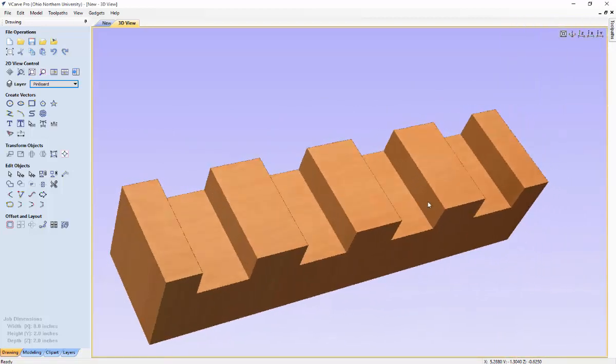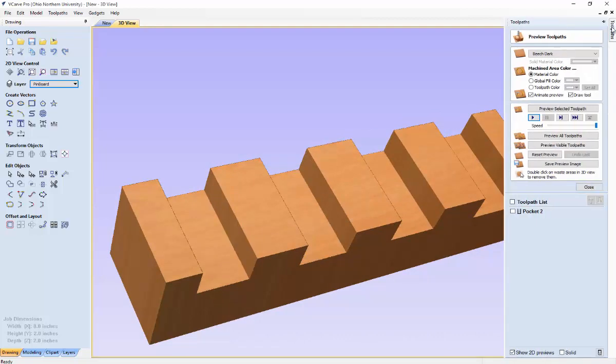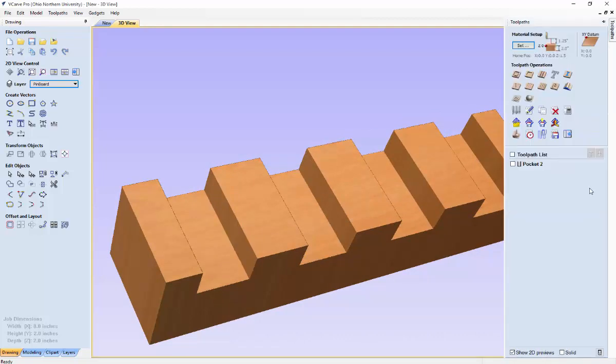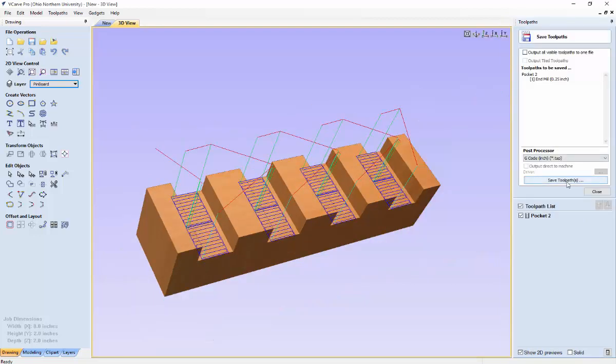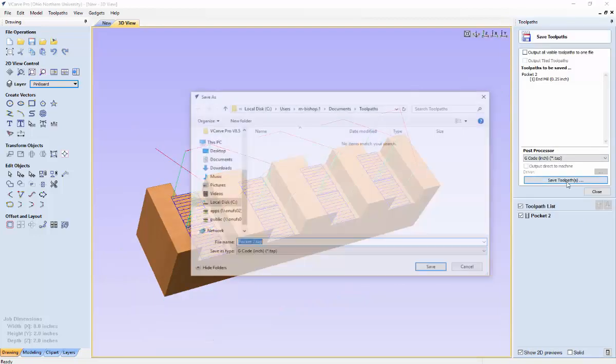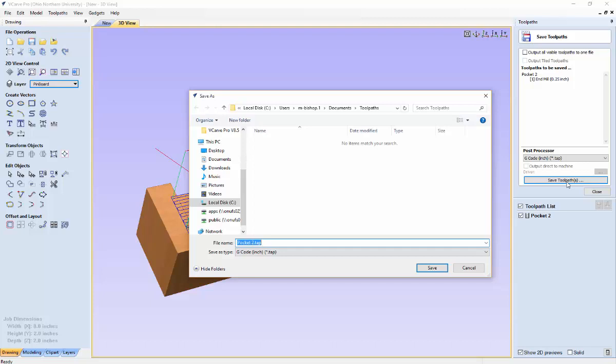So once we have that, we can close this preview. We can select this pocket and we can go up here to save toolpath. So then this allows you to save the toolpaths to a flash drive that can be plugged into your CNC machine. So that machine can actually create these joints.